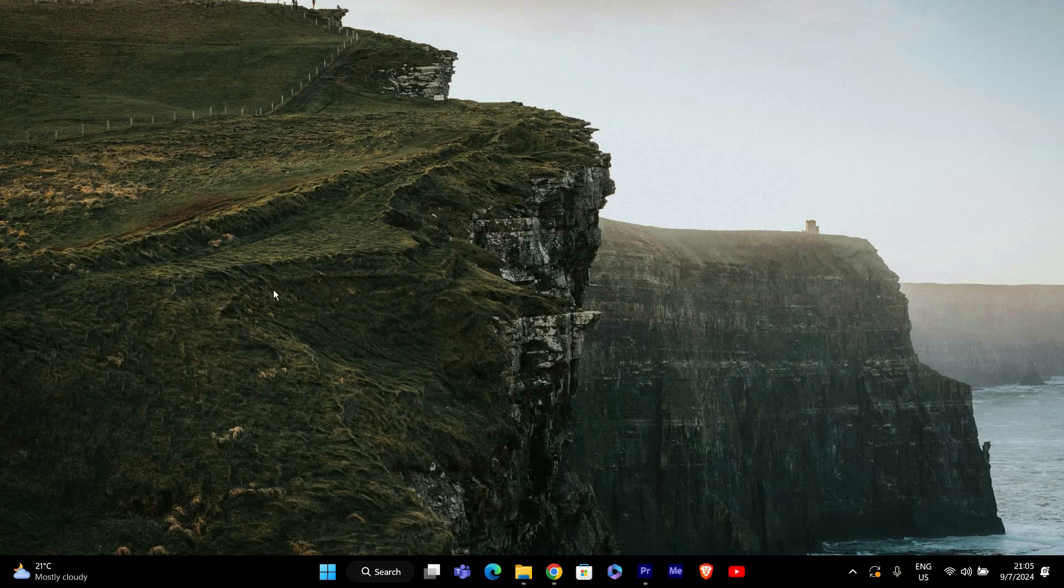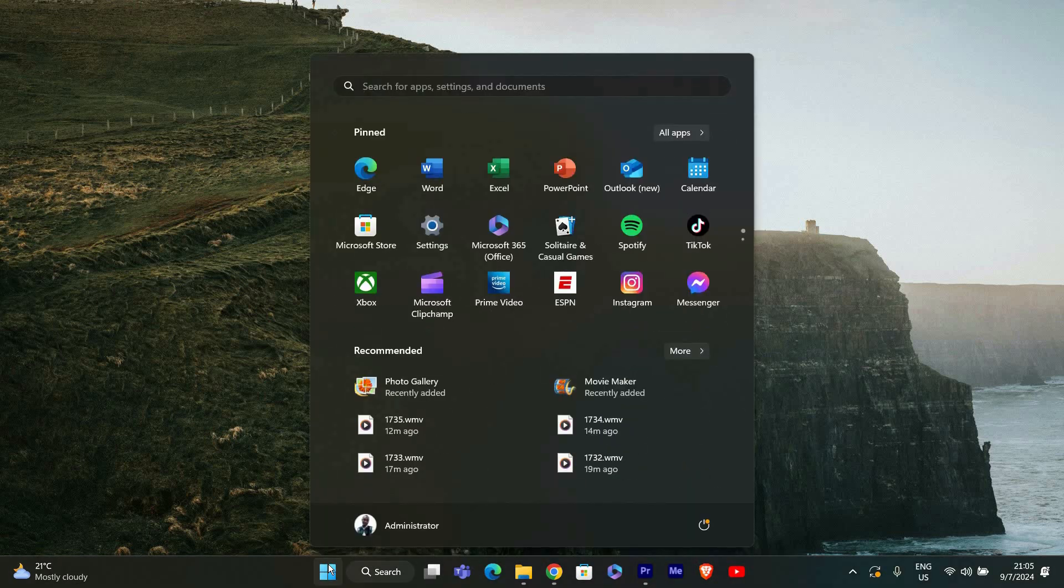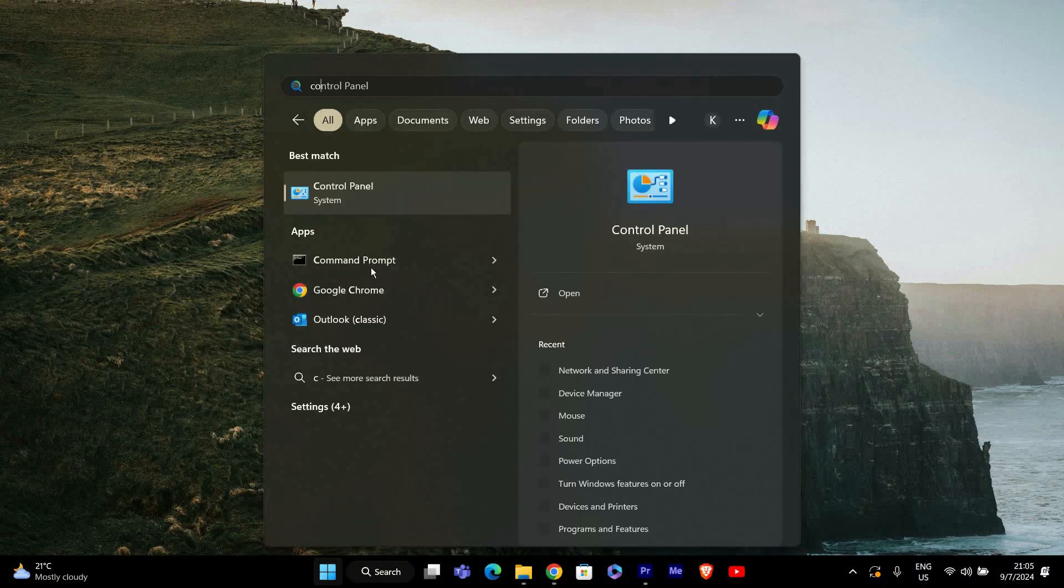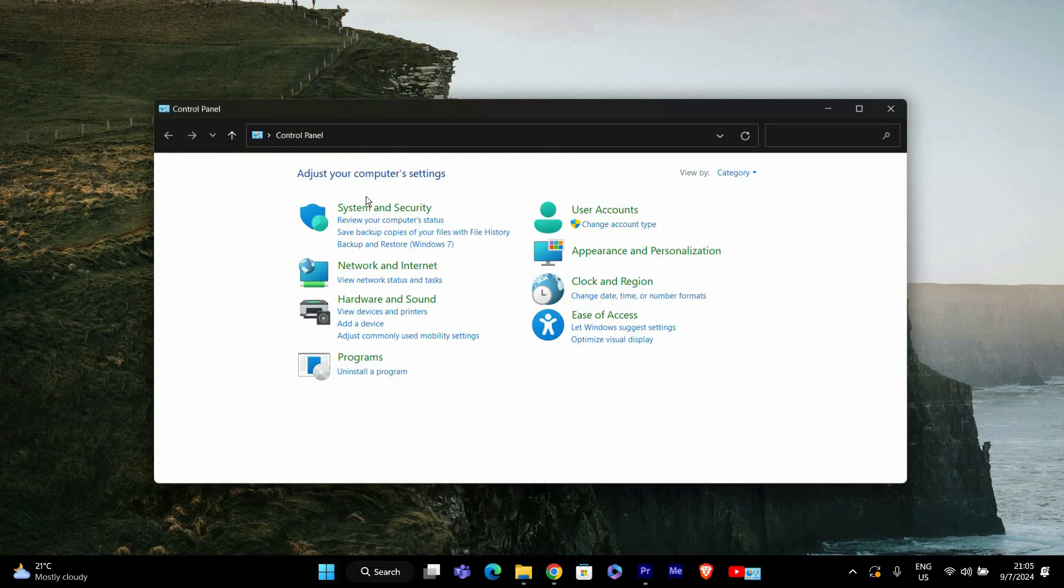First, we need to open the Control Panel. To do this, press the Windows key and type Control Panel, then press Enter.